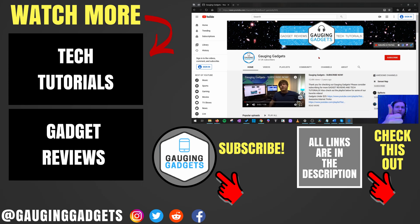If this video helped you, give it a thumbs up. Please consider subscribing to my channel, Gauging Gadgets, for more gadget reviews and tech tutorials. Thank you so much for watching.